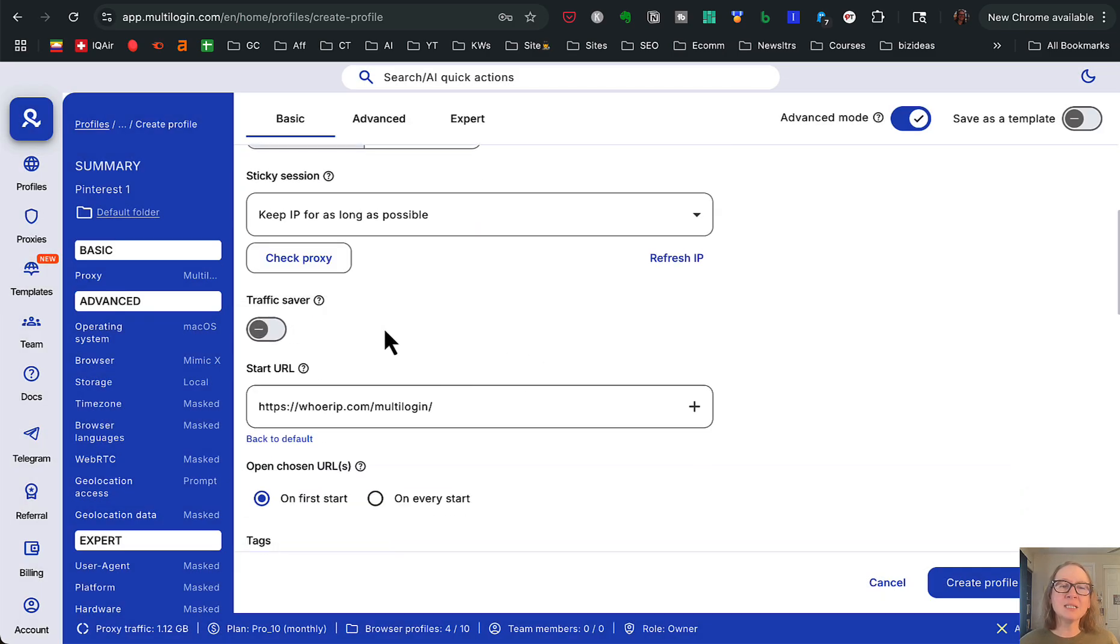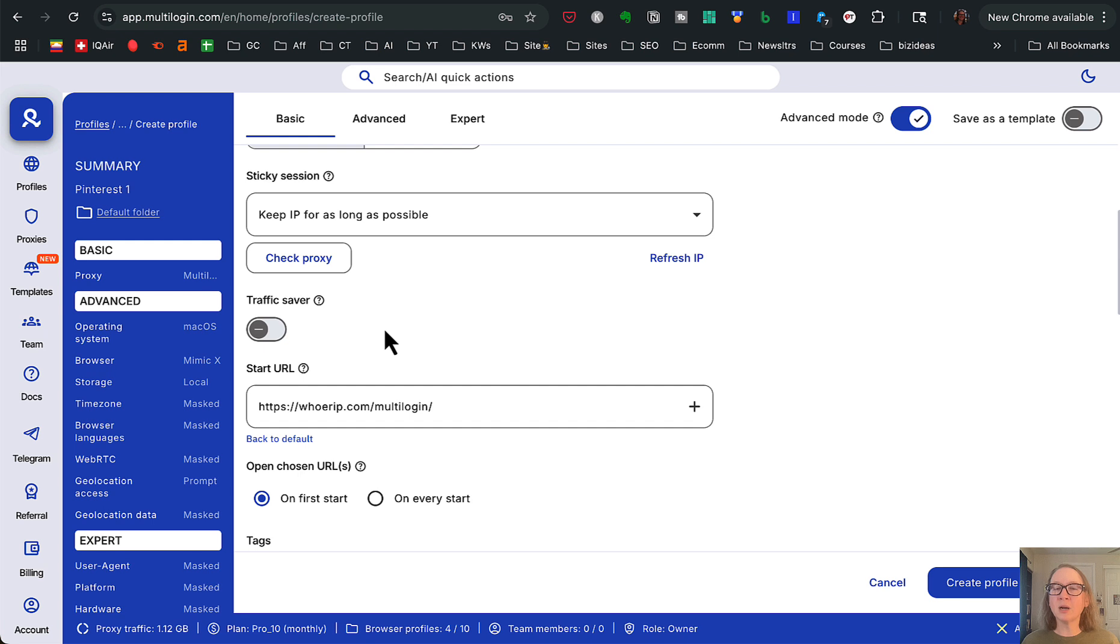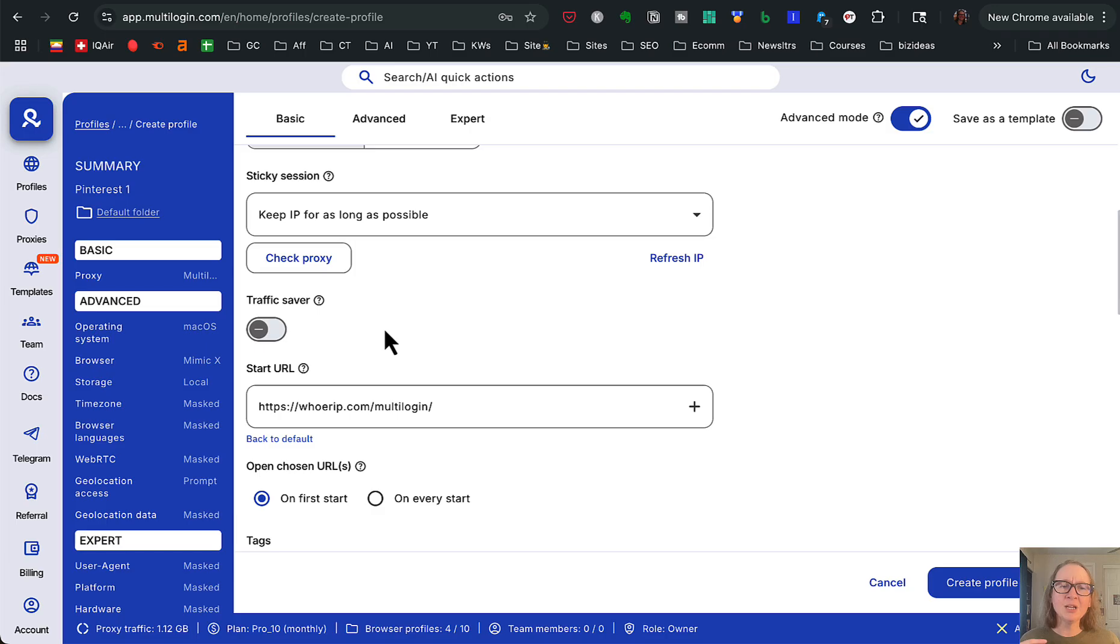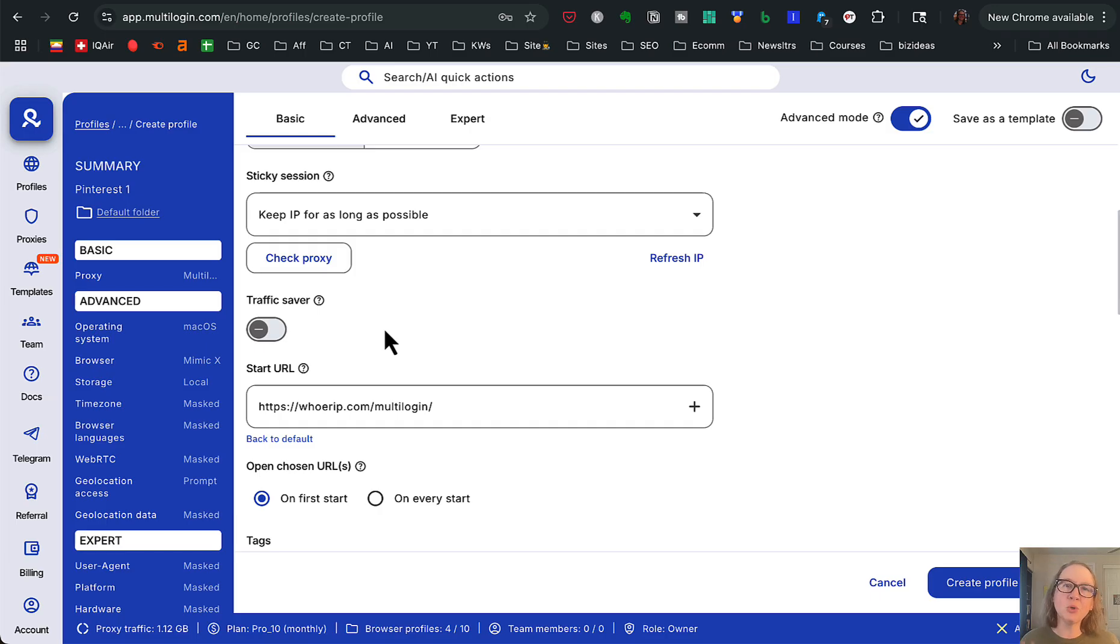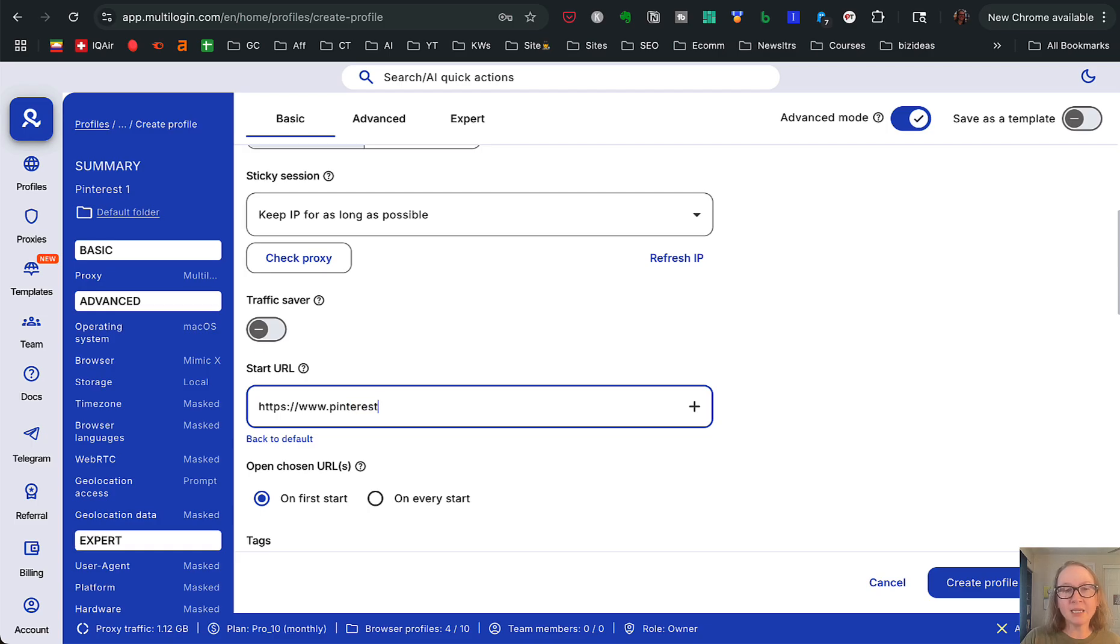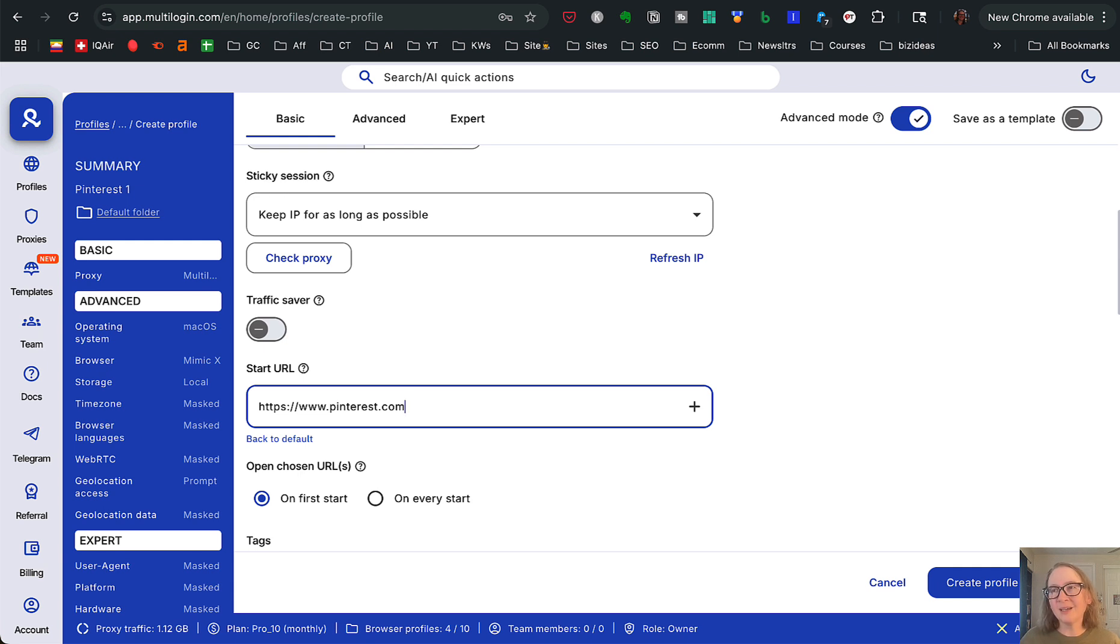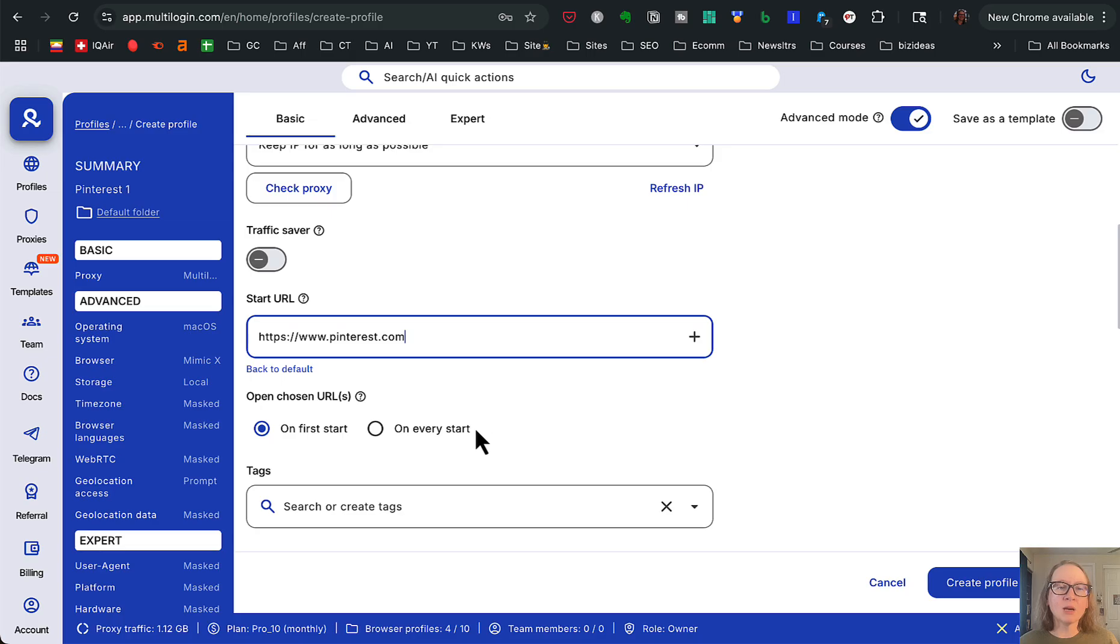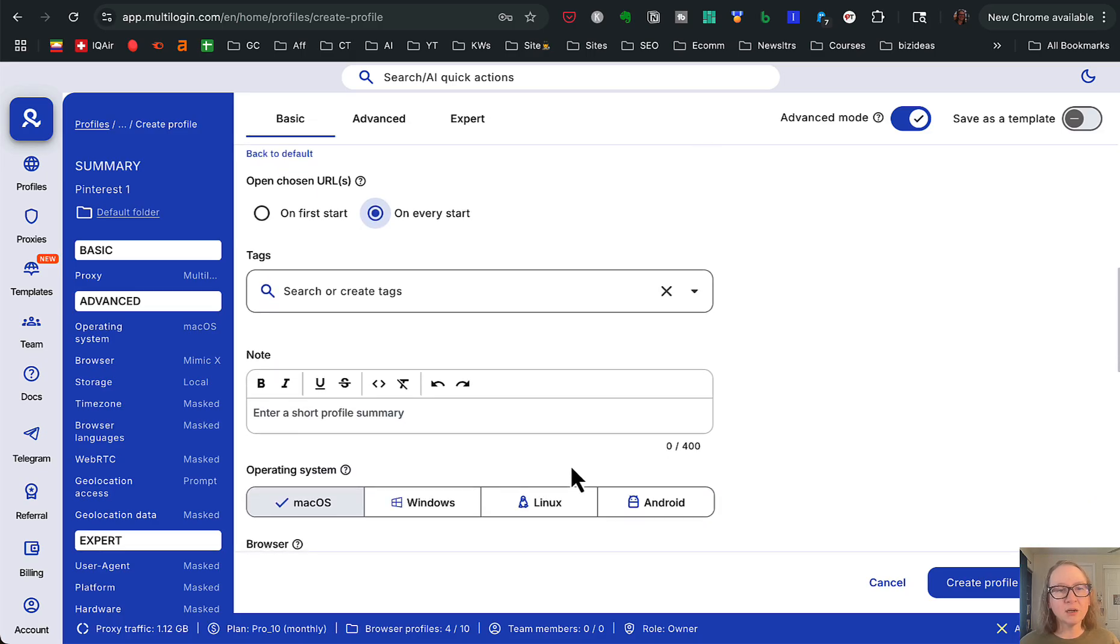Traffic saver, this is not something that you're going to want to turn on. When I was first testing this particular anti-detect browser, I was doing this and I was like, why is every time I open this up the images aren't showing up? That's what traffic saver does because you do get a limited amount of traffic each month and then you have to pay for extra. So here's where we can change our site that we go to. So we could just change that to pinterest.com. Now the great thing about an anti-detect browser is once you create your location and you log into your Pinterest account that you're going to use on that location, it usually just stays logged in for you. So you're not having to continually log back in. So we'll use that for every start.